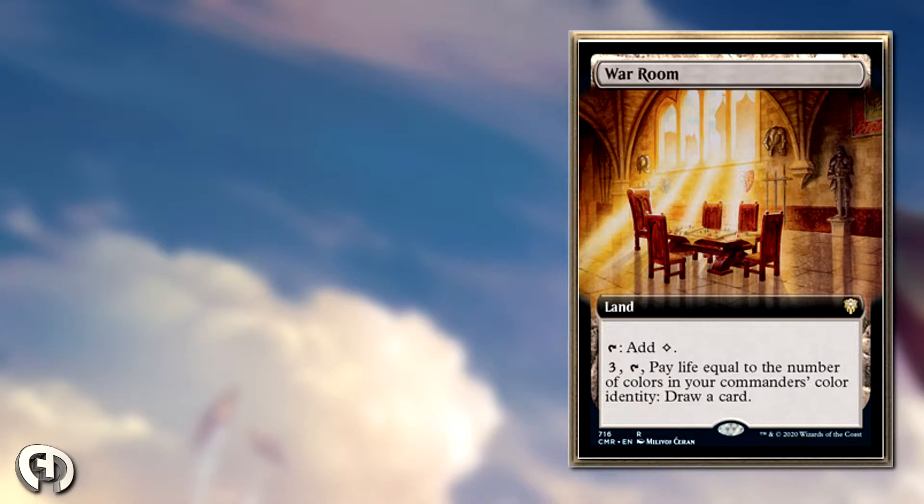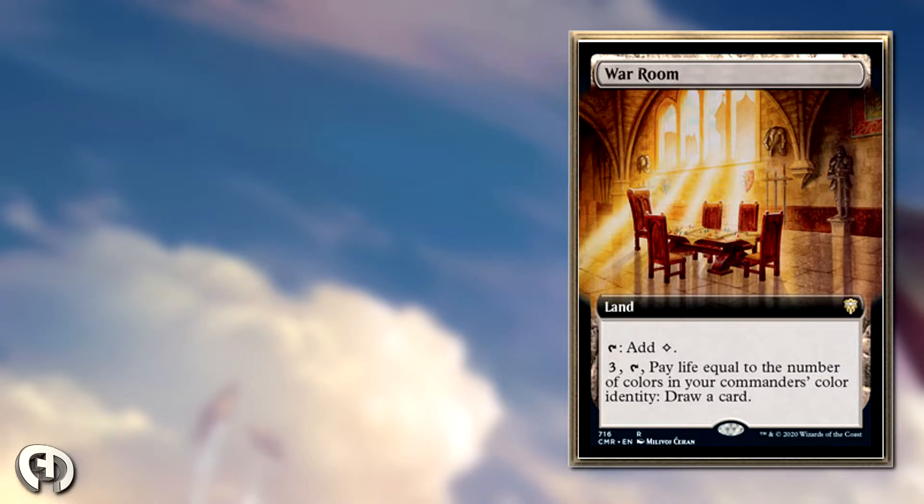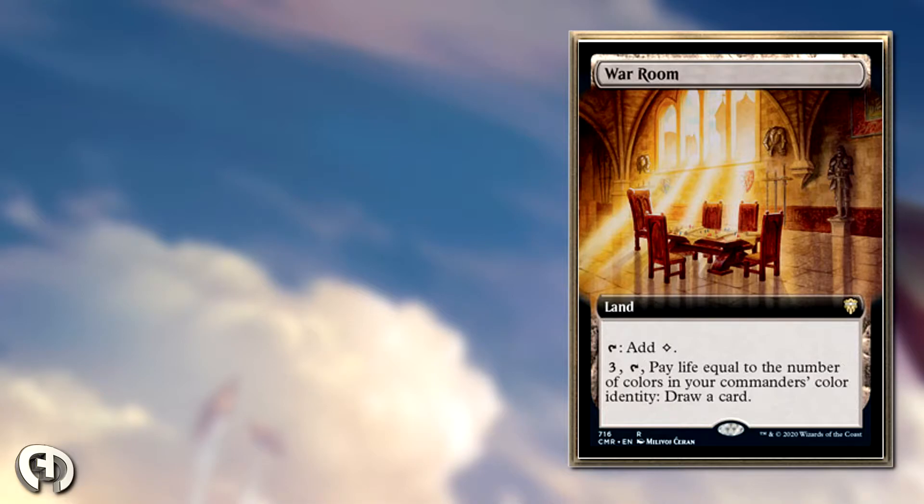It's a land with two abilities. The first ability adds a colorless to your mana pool, and the second ability: pay three mana, tap War Room, and pay life equal to the number of colors in your commander's color identity to draw a card.